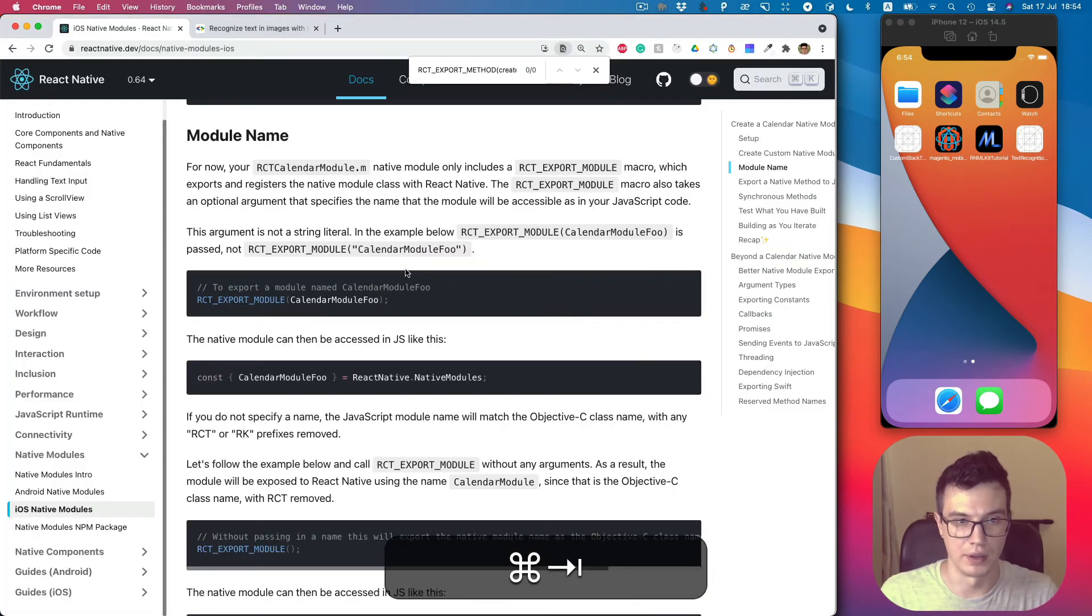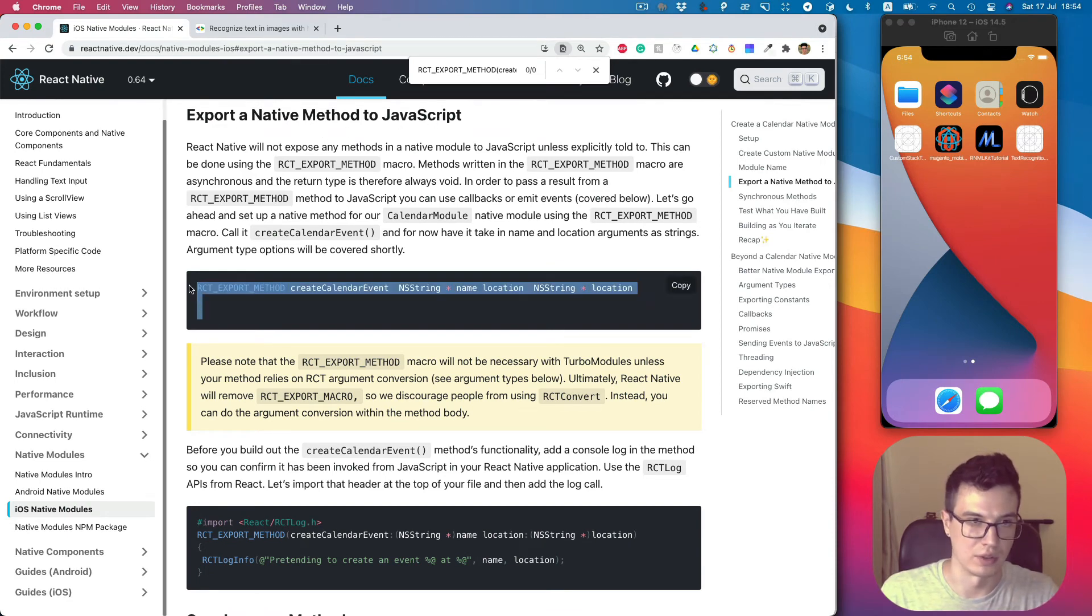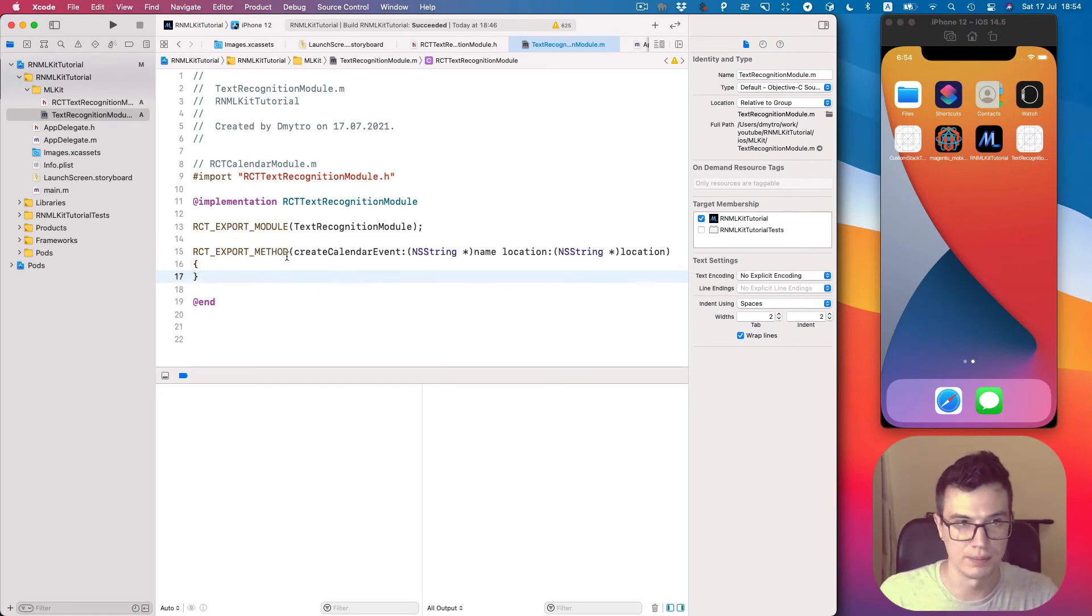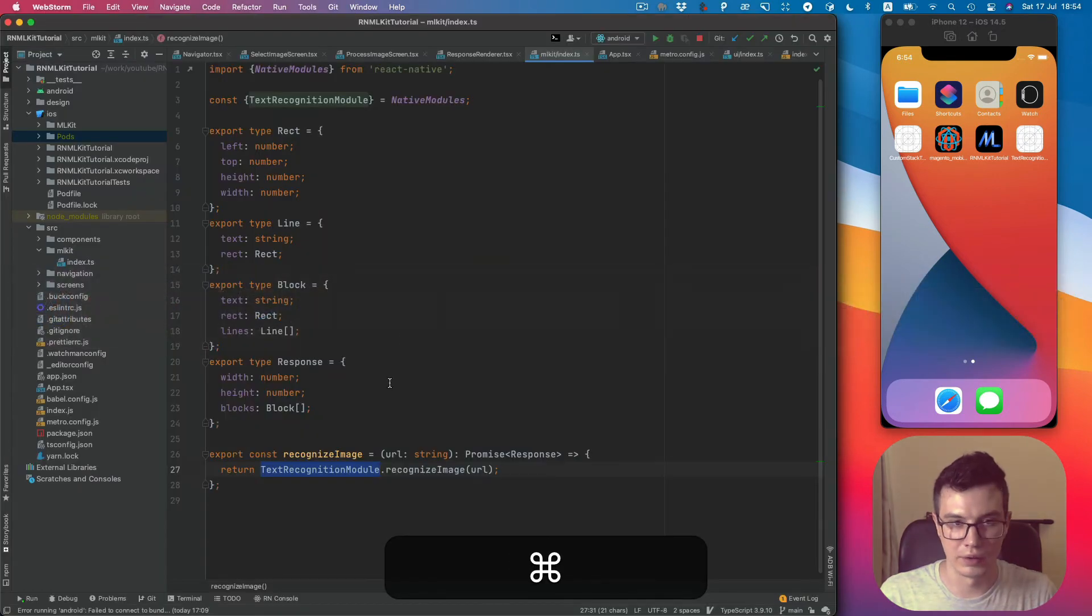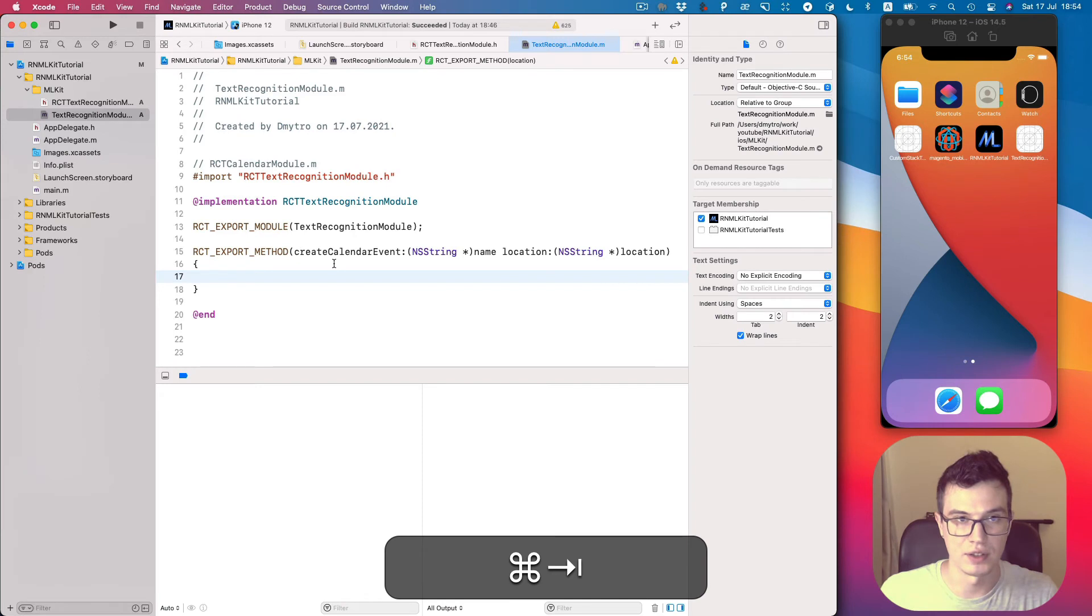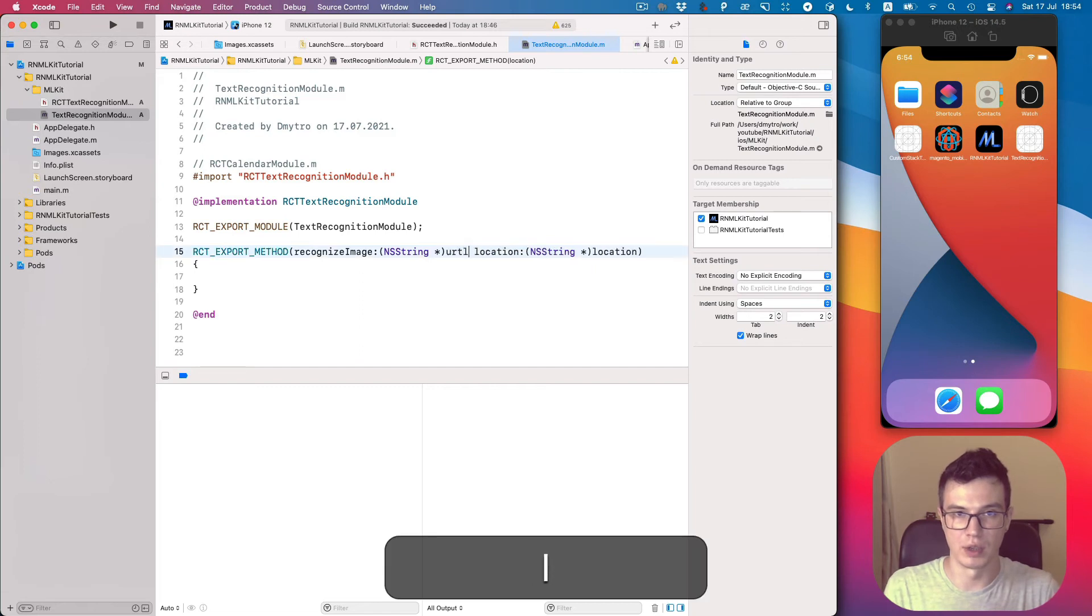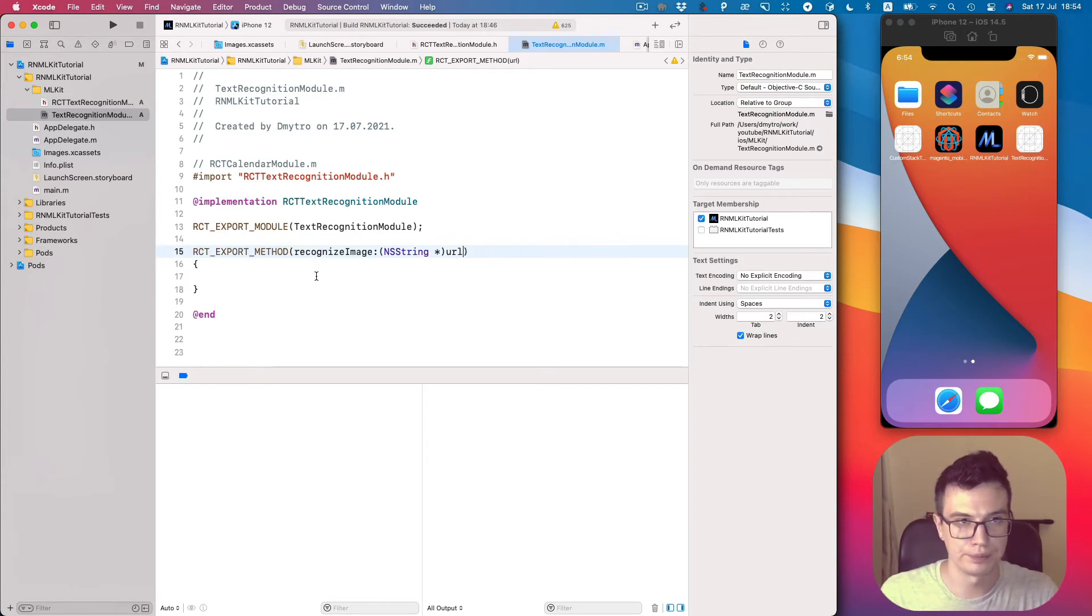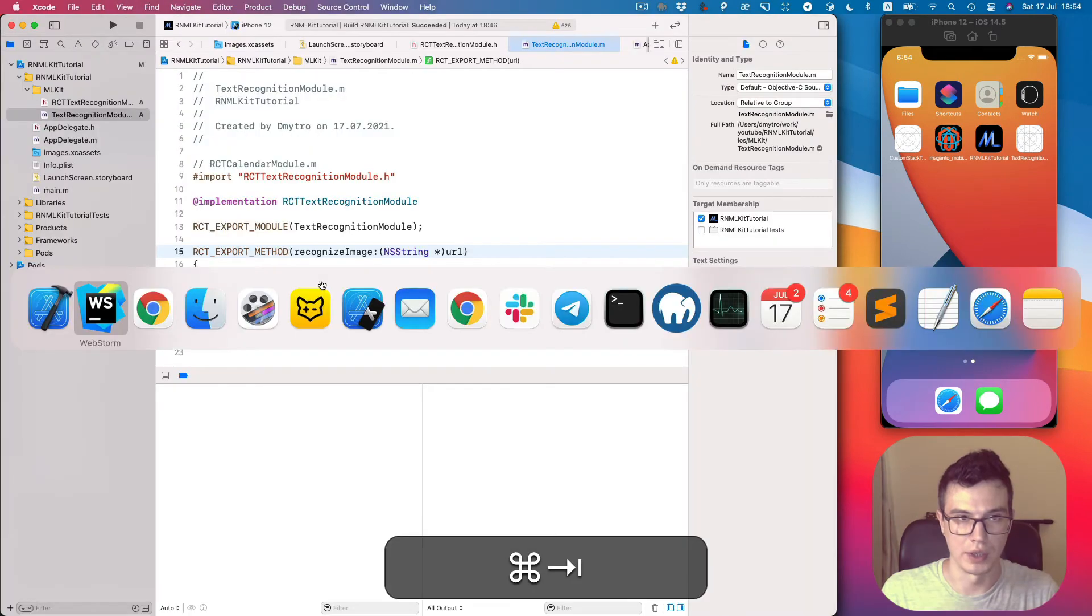Next, let's export the native method to JavaScript as we did previously in Java. So our method name is supposed to be recognizeImage, which receives a string and param name will be URL. And this is the second parameter which we don't need here.